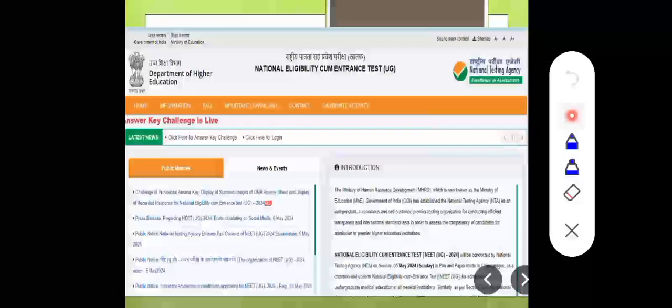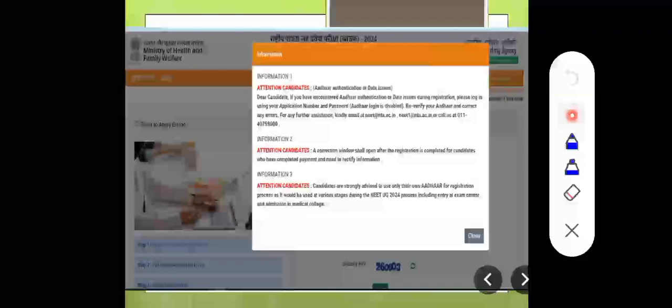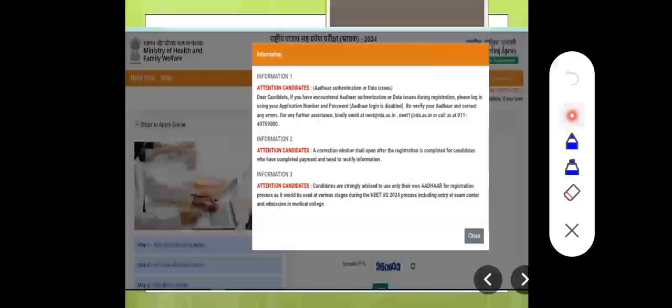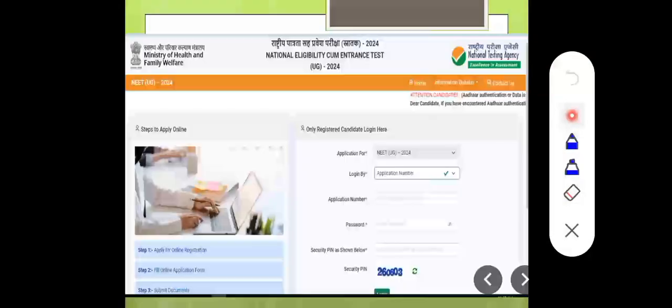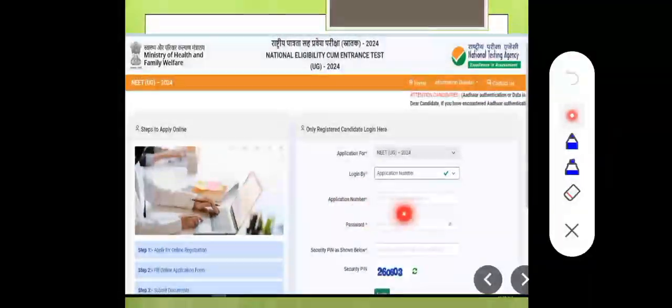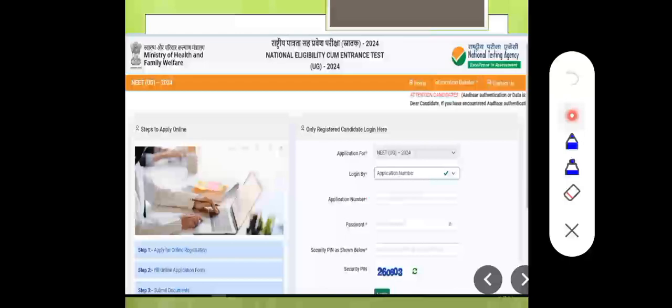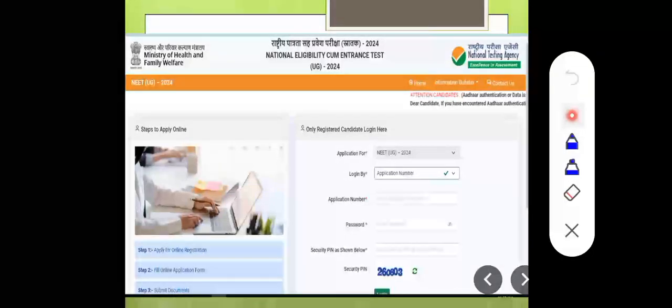Click 'click here to log in' option and you'll be redirected to another website. This is the official website. On this website, our application will open. Close the popup message. After closing the popup message, you'll need to enter your application number and password, then enter the security pin and click log in.